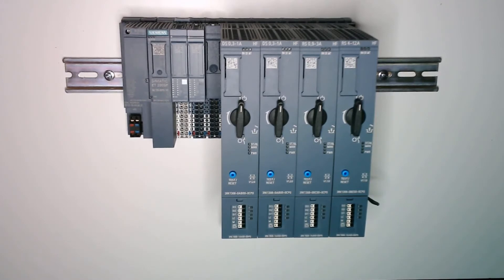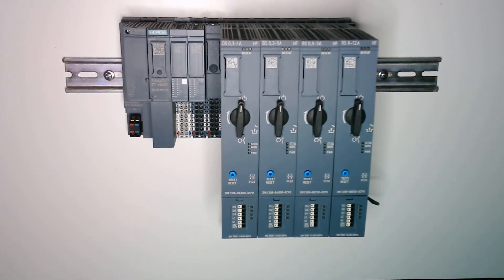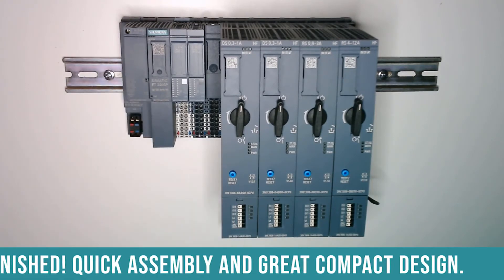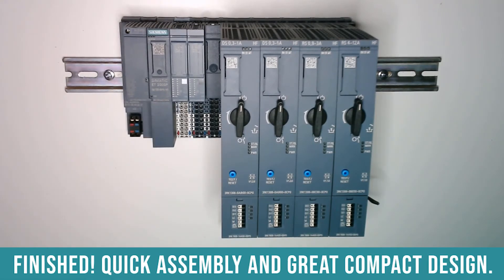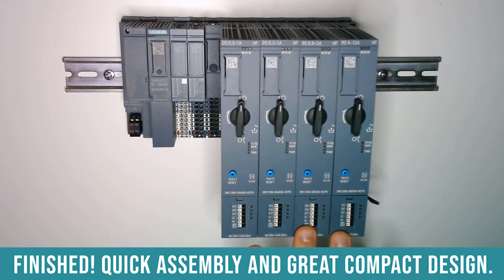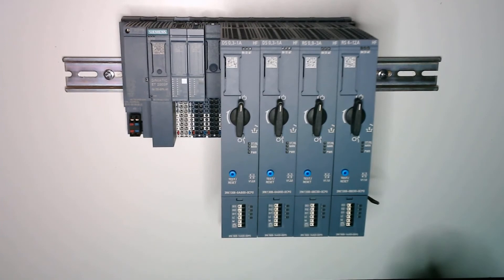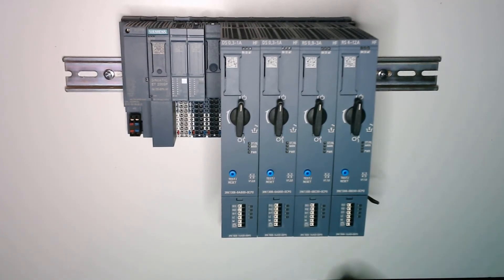As you can see things have come together pretty quickly. The overall length of the assembly is only around 10 inches. That includes the interface, the IO modules, and all the motor starters, all in this compact easy to install ET200SP drop.